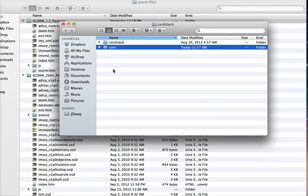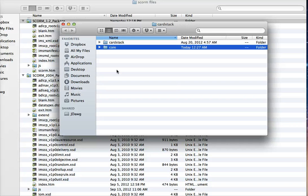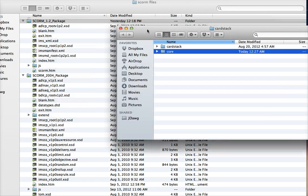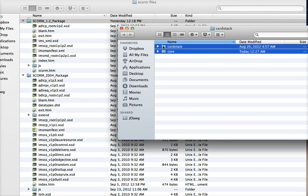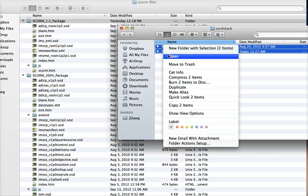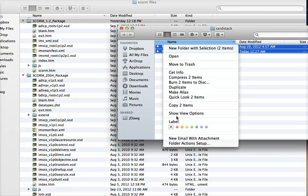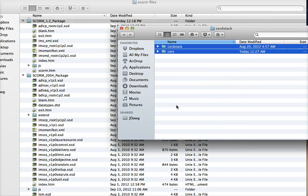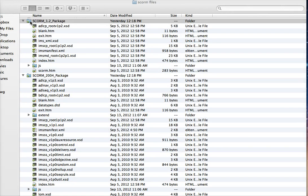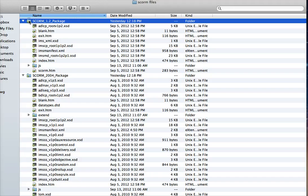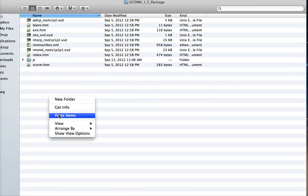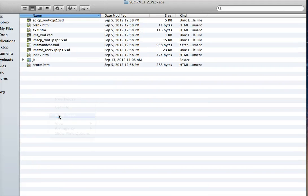Now, what you need to do is unzip the file that you download from us. In there, you have these two folders. You need to grab both of these, copy them, and then paste those into the SCORM package. Let me hit paste into here.